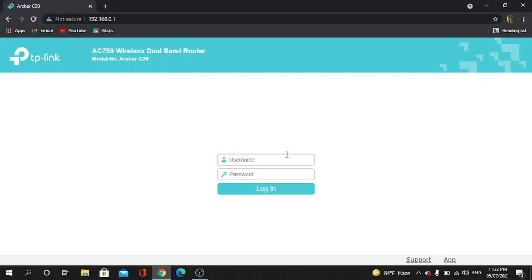Now I have to give the username and password. Keep in mind, if you have default settings, then the username will be admin and password will also be admin. If you changed the password and username, then it will be that. Now press Enter.